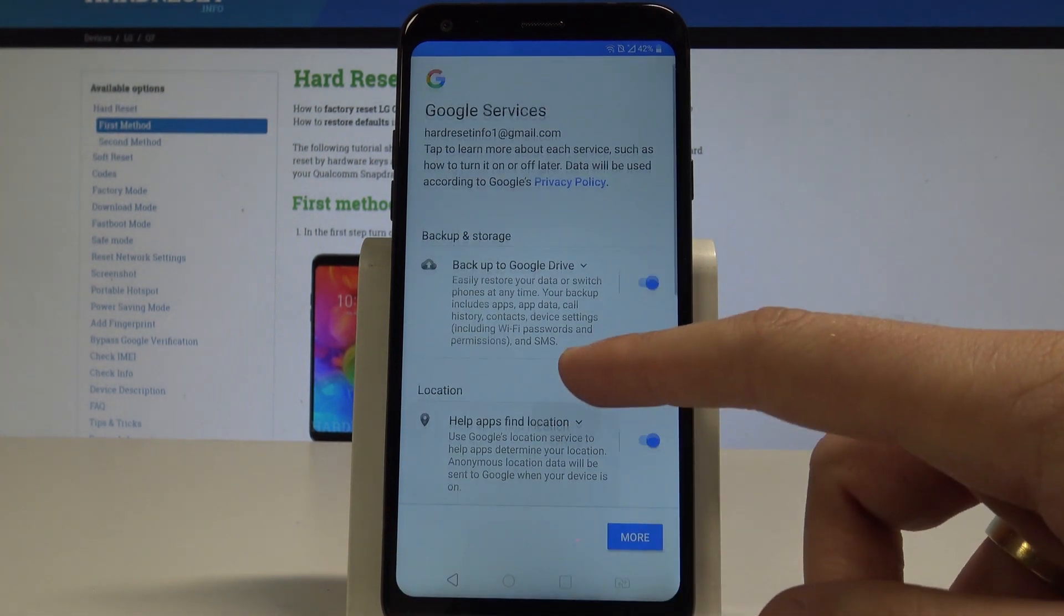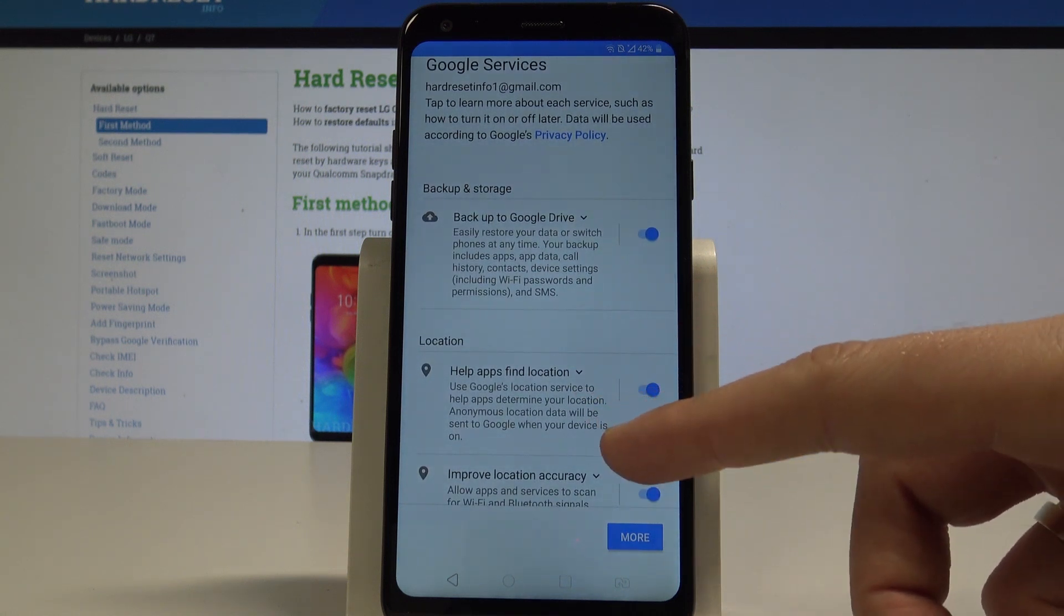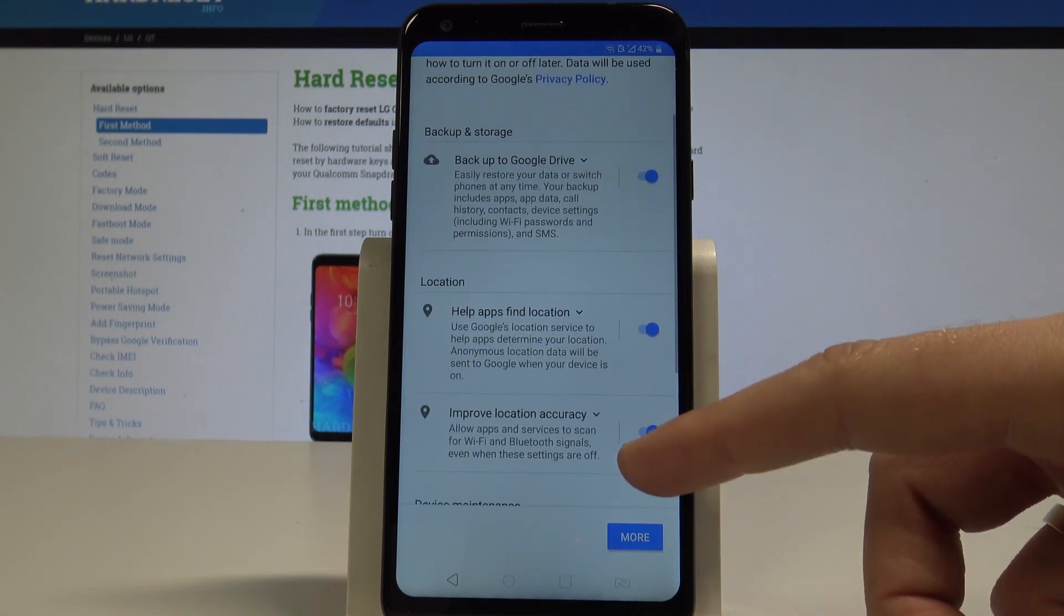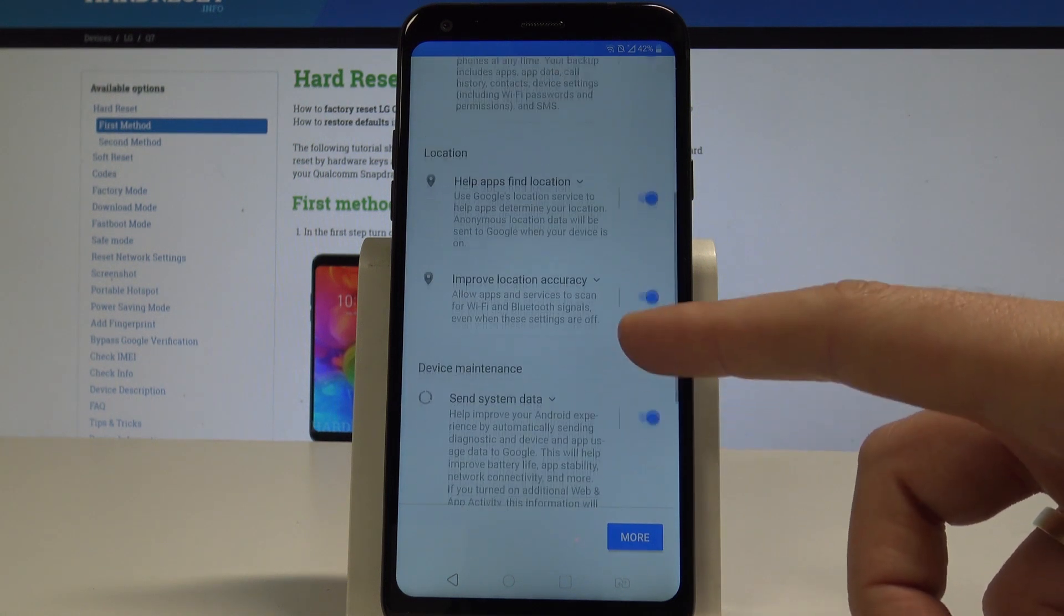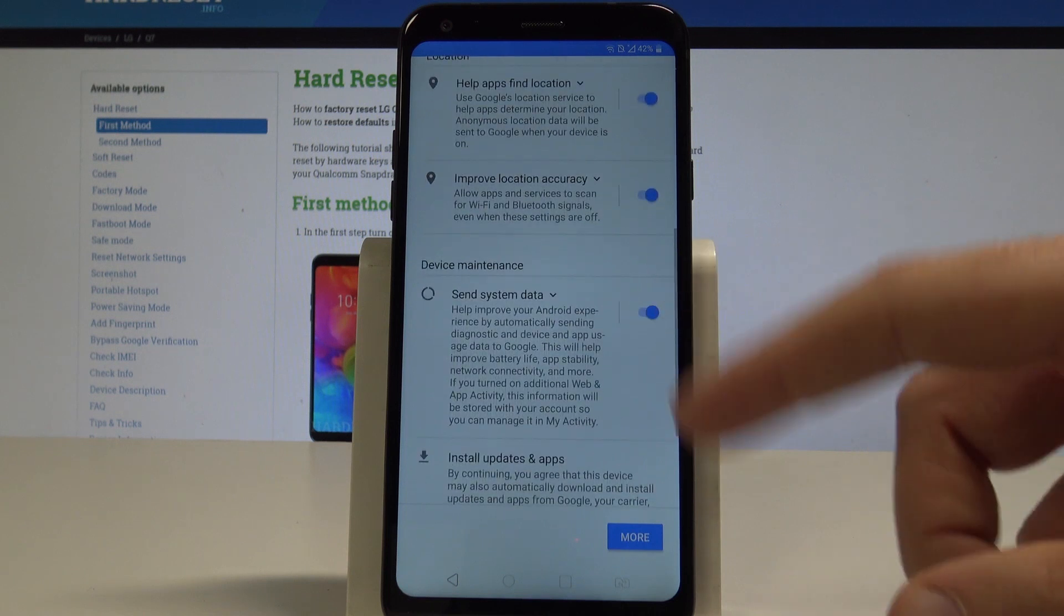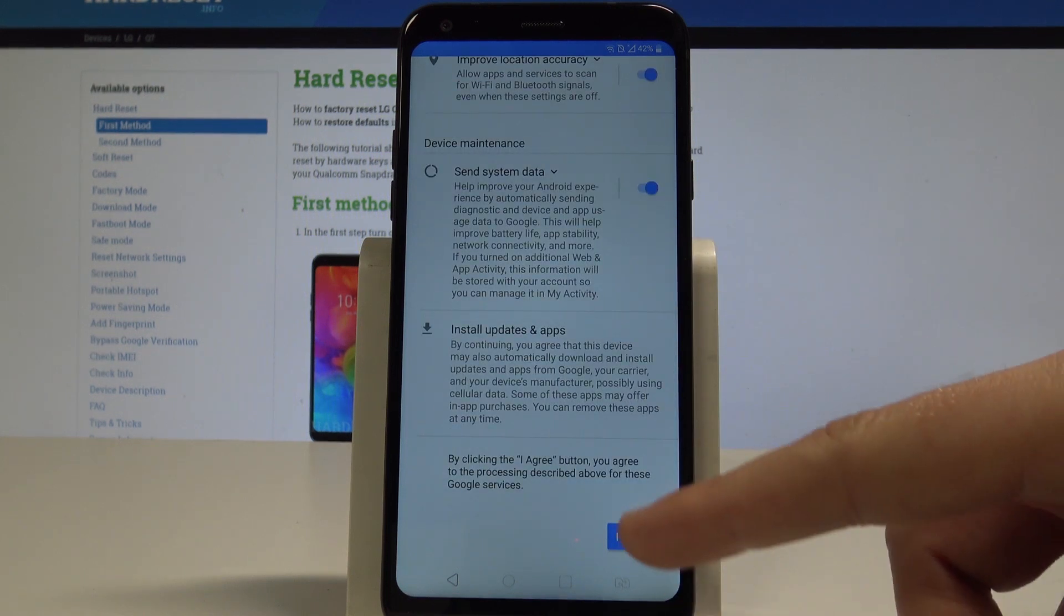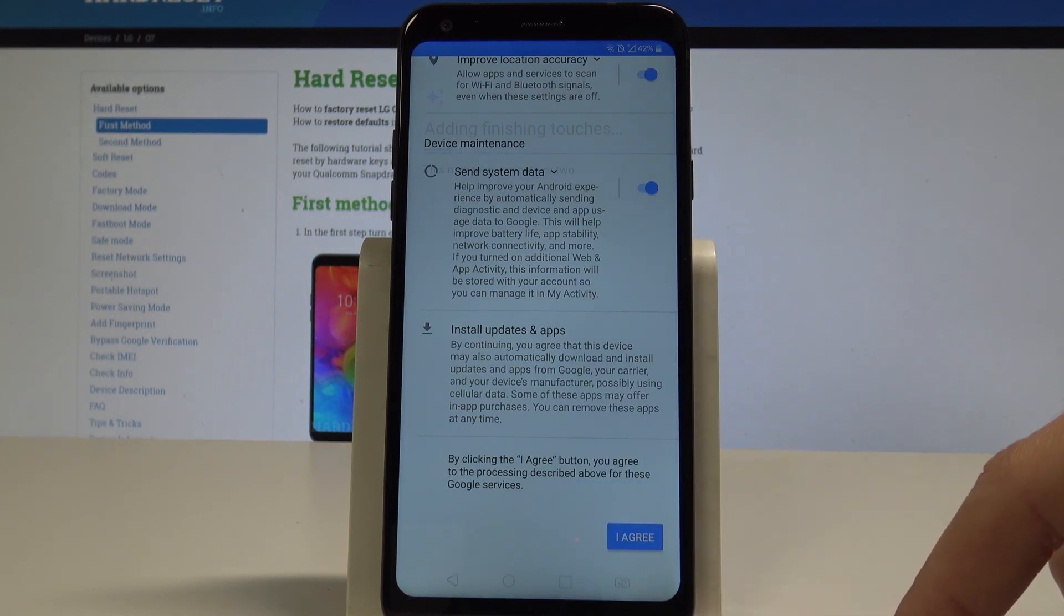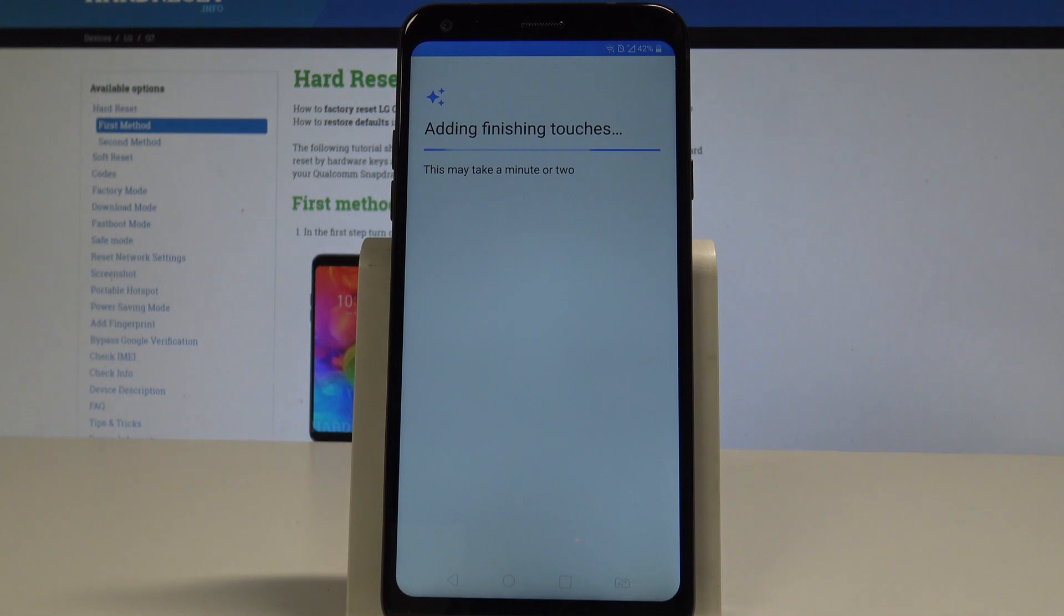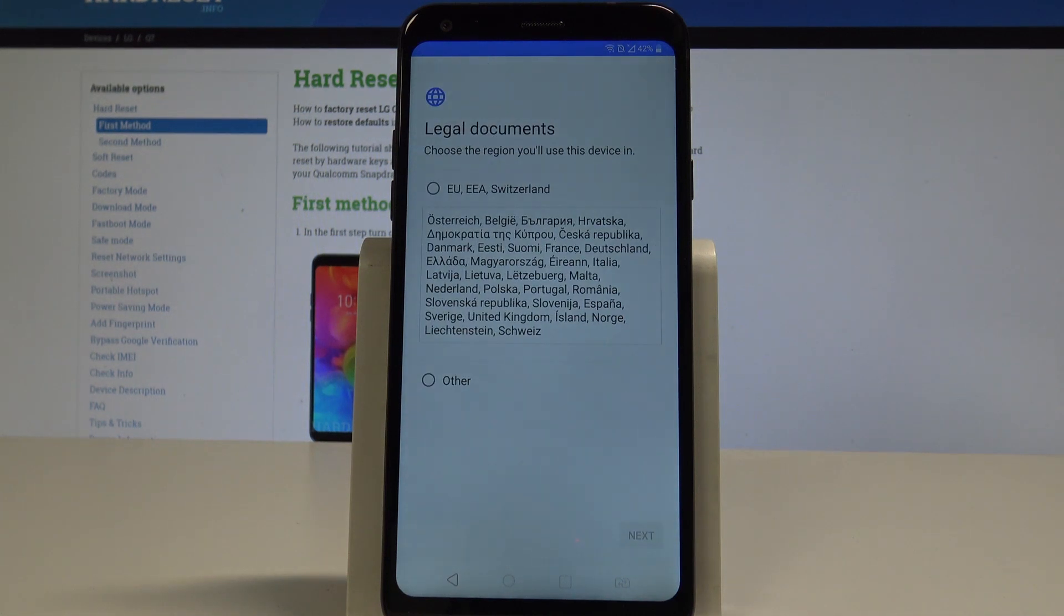Here you can enable or disable backup to Google Drive, help apps find your location, improve location accuracy, send system data. In my case, let me leave all of them enabled and tap agree. The device is adding some finishing touches.